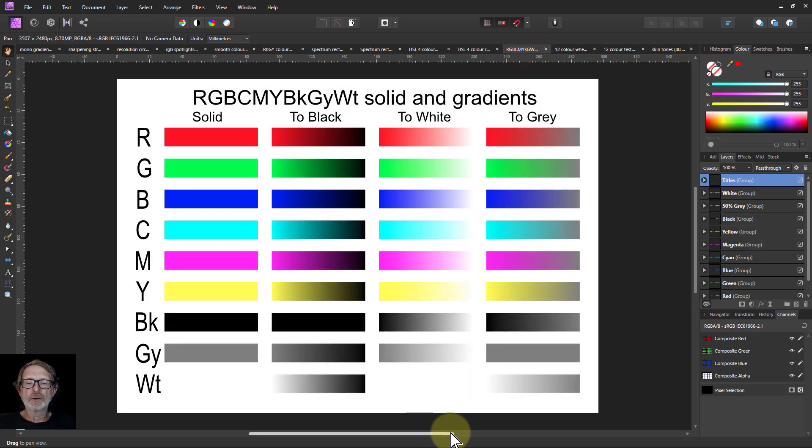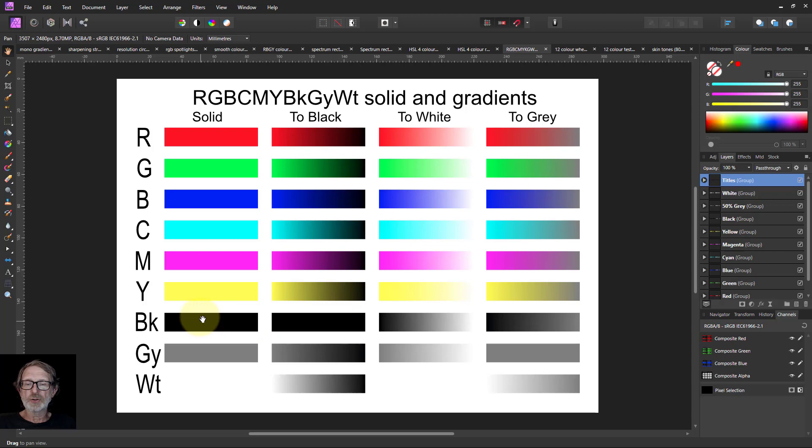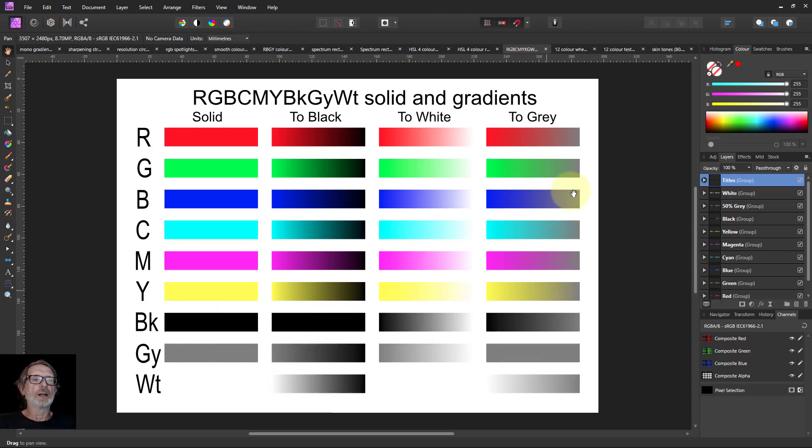I use this one a heck of a lot. This is the primary and secondary colors fading to black, white, and gray again, but also you've got black, gray, and white, and those fading as well.